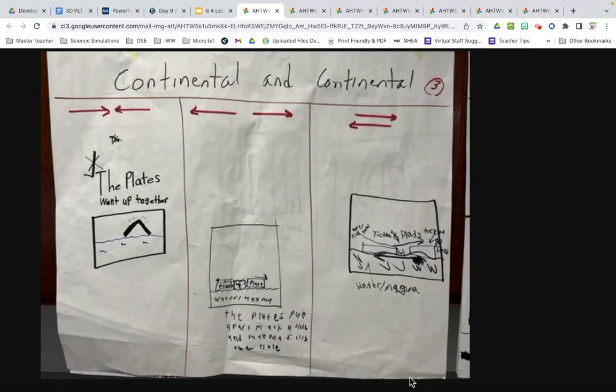Yesterday we were working on the plates sliding together, pulling apart, and sliding past each other. Today we want to look at our results and try to generalize what we found out.